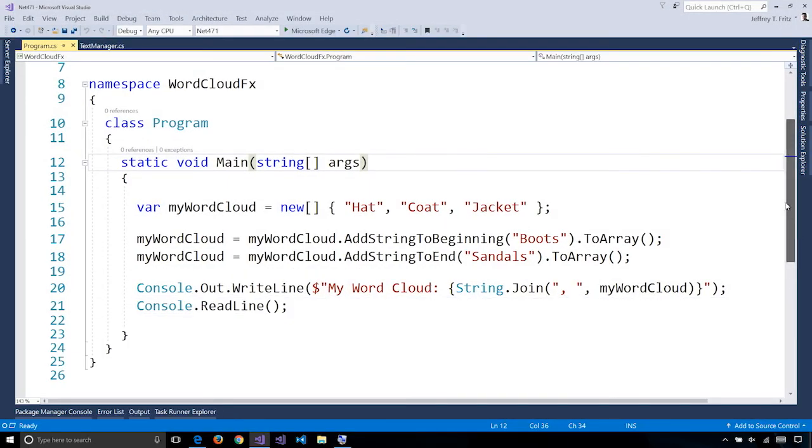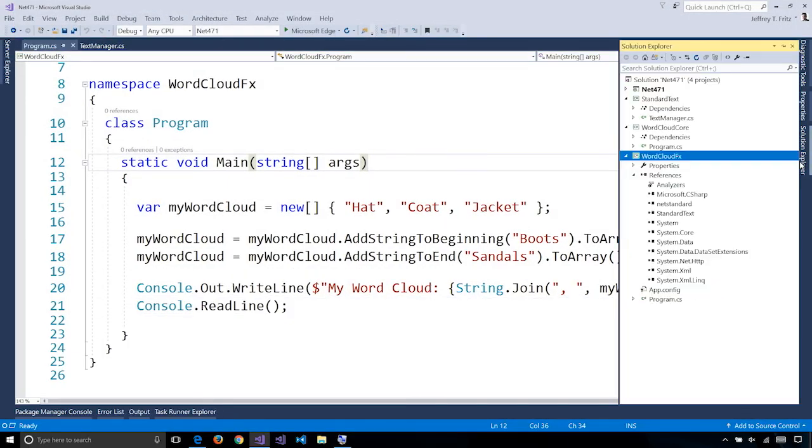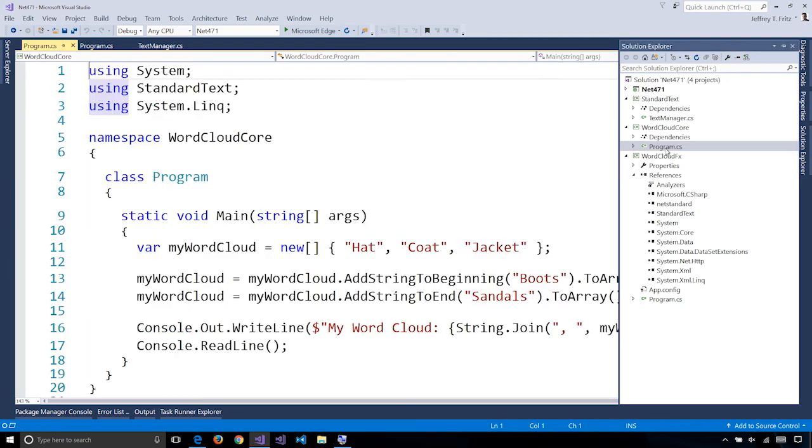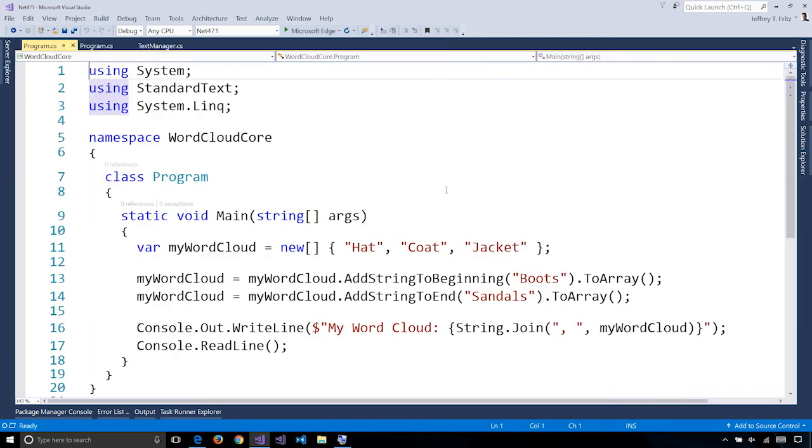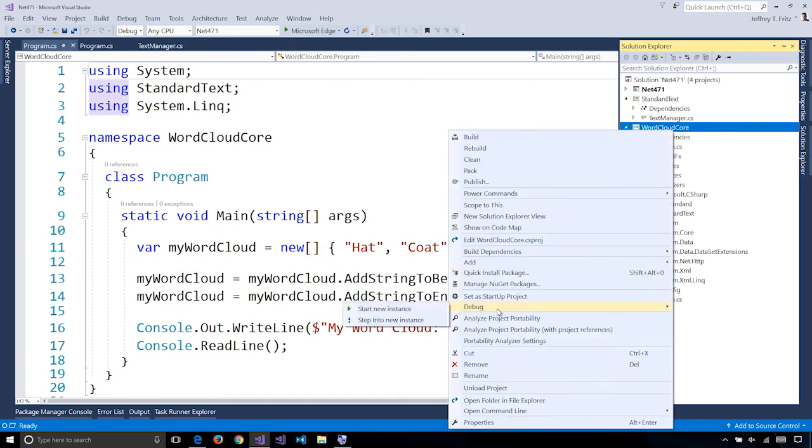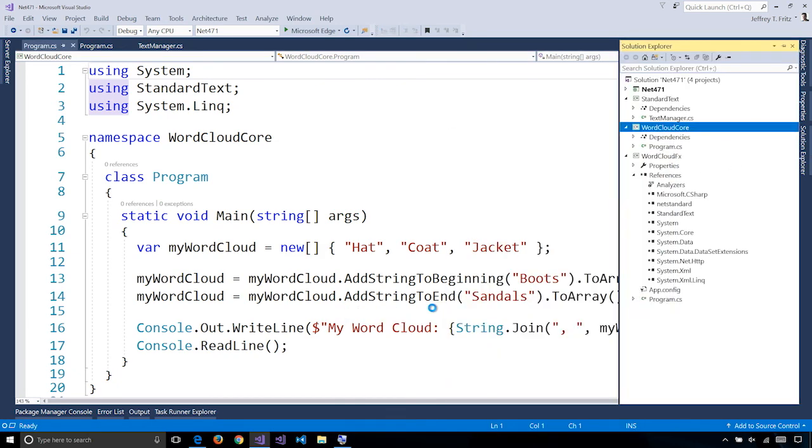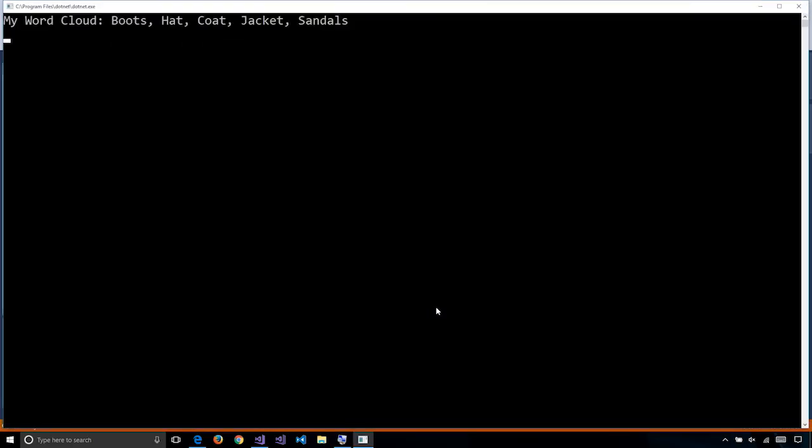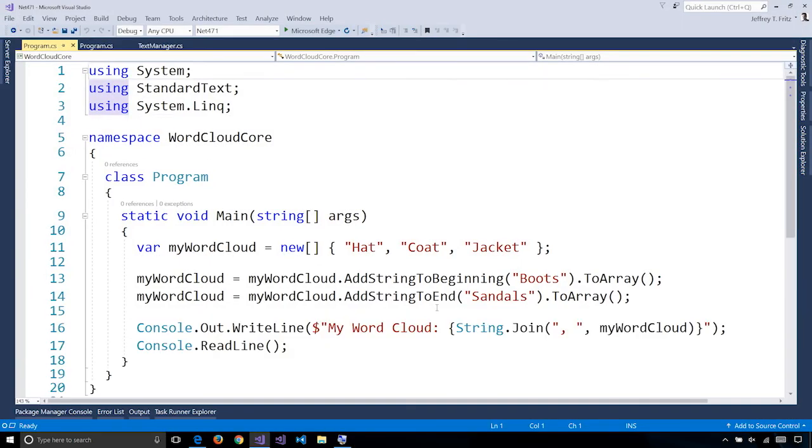I can reference that same library from a program that's written in .NET Core, I can run and get the same experience. So .NET Standard allows me to reuse these features whether I'm using .NET Framework, .NET Core, or Xamarin.